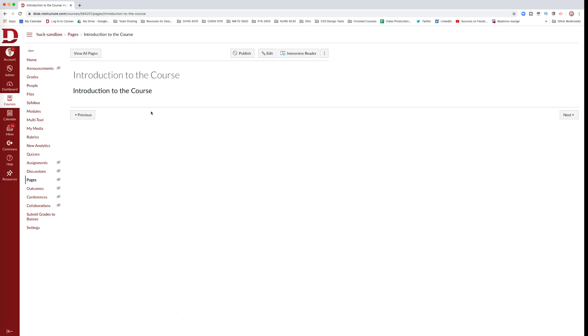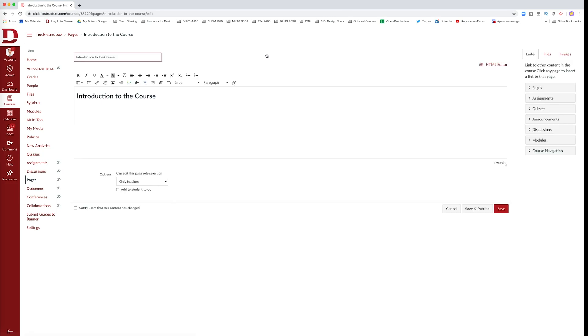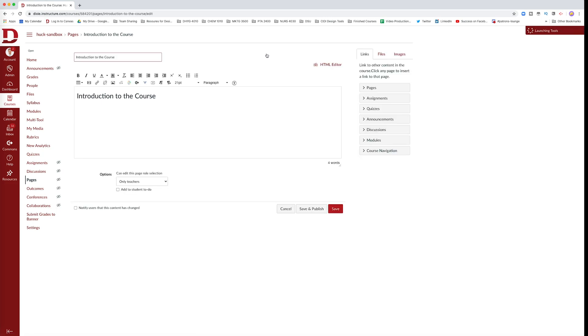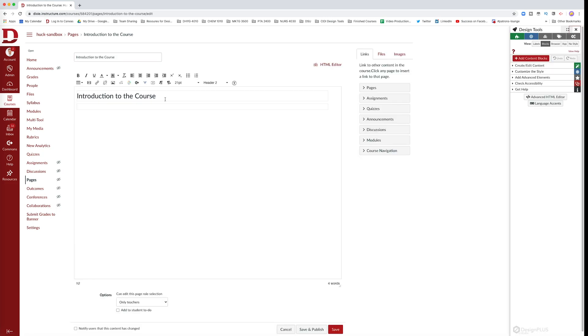This video tutorial is going to show you how you can record instructional content and upload it directly to your Canvas page. First thing you'll need is some sort of Canvas page. This can be on a discussion page, assignment, or quiz. Hit edit at the top of the page and that'll bring up the rich text editor.